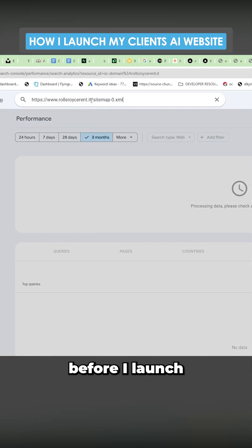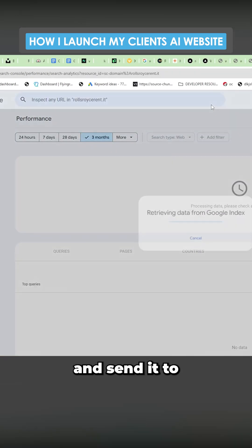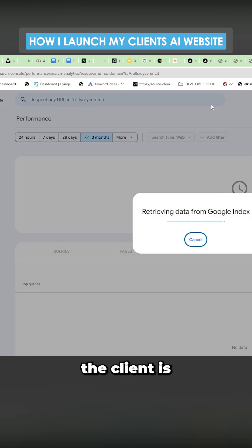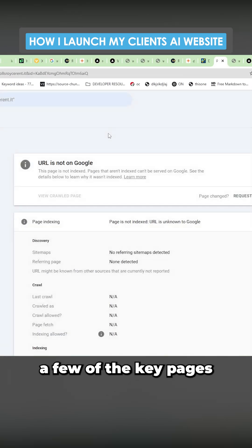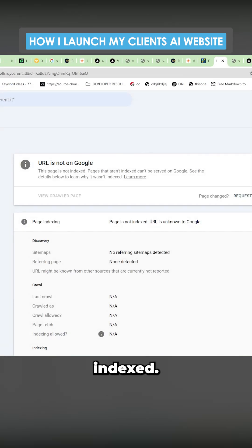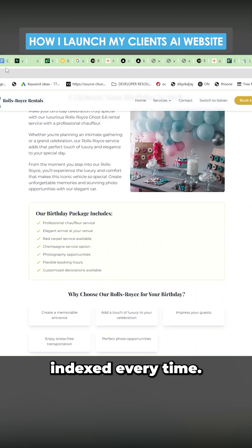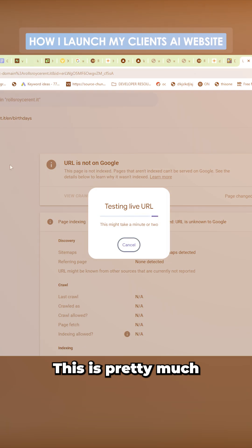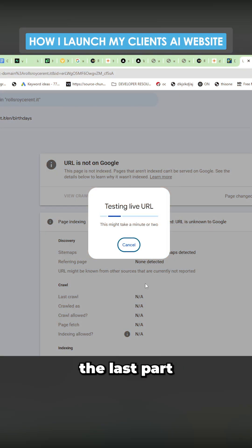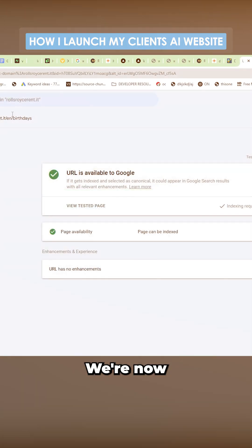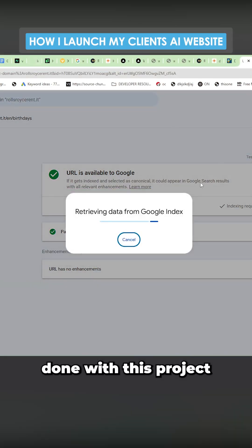And then the last thing I like to do before I launch a website and send it over to the client is I just like to get a few of the key pages indexed. So I like to just get the main pages indexed every time. This is pretty much the last part of the process. The website's now live. We're now done with this project.